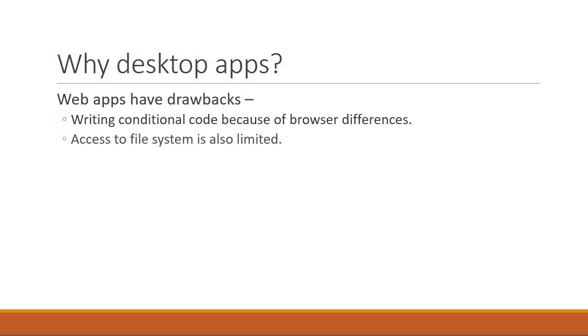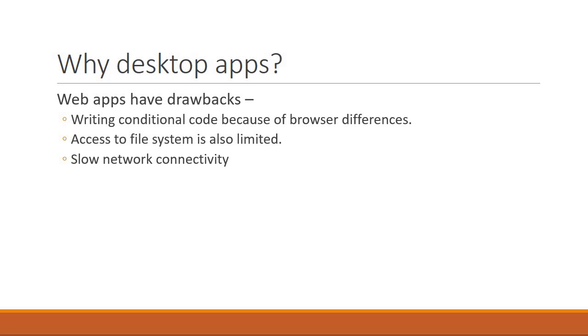The second one is that access to file system is also limited when working with web technologies. Now we also run into the problem of slow network connectivity that has a negative impact on web technologies. And let's face it, we have great desktop applications that we use on a daily basis.